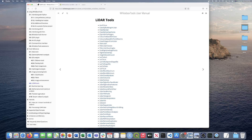Hello, my name is Anthony and welcome to the White Box Geospatial YouTube channel. Today I'll be showing you a short tutorial on how to process LiDAR data using White Box Tools and QGIS to perform some quality assurance and quality control checks when colorizing LiDAR data.